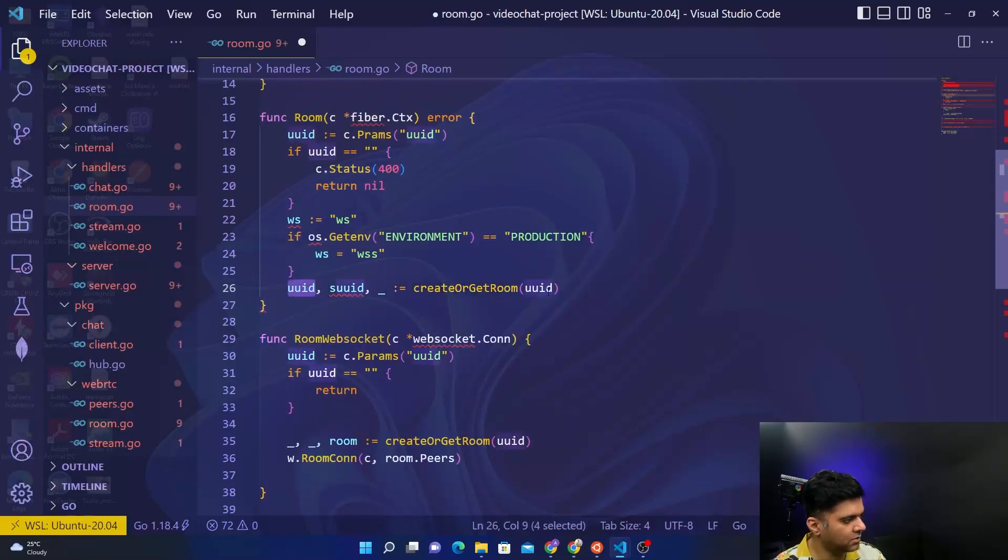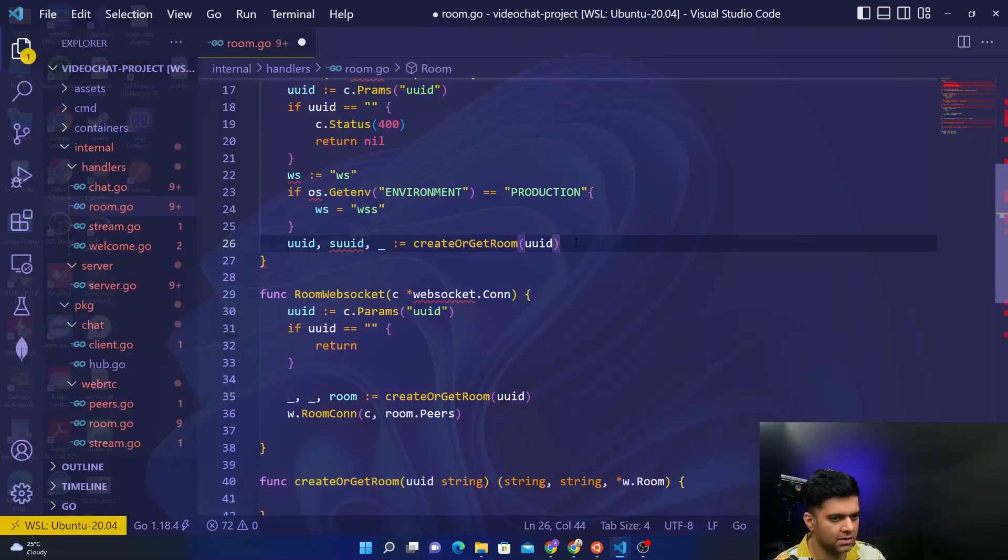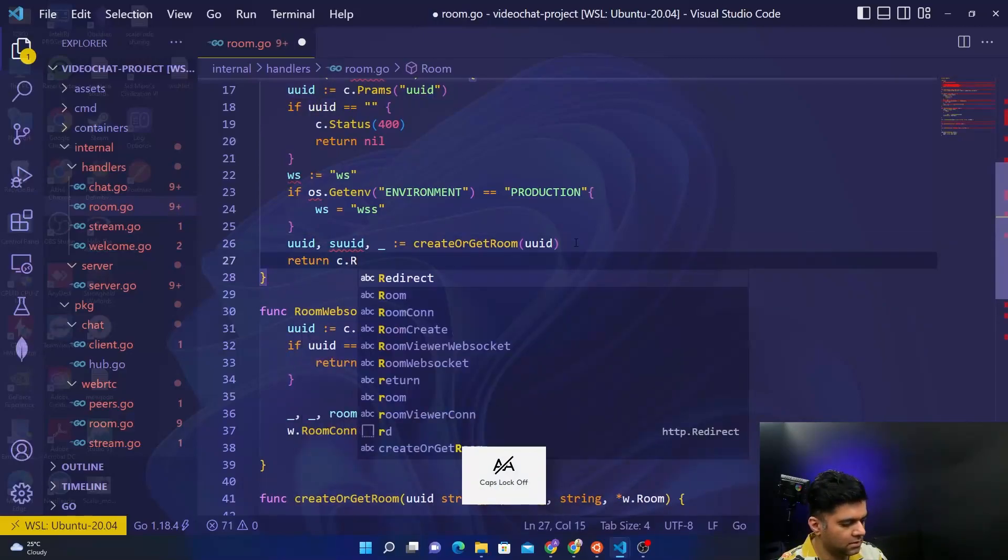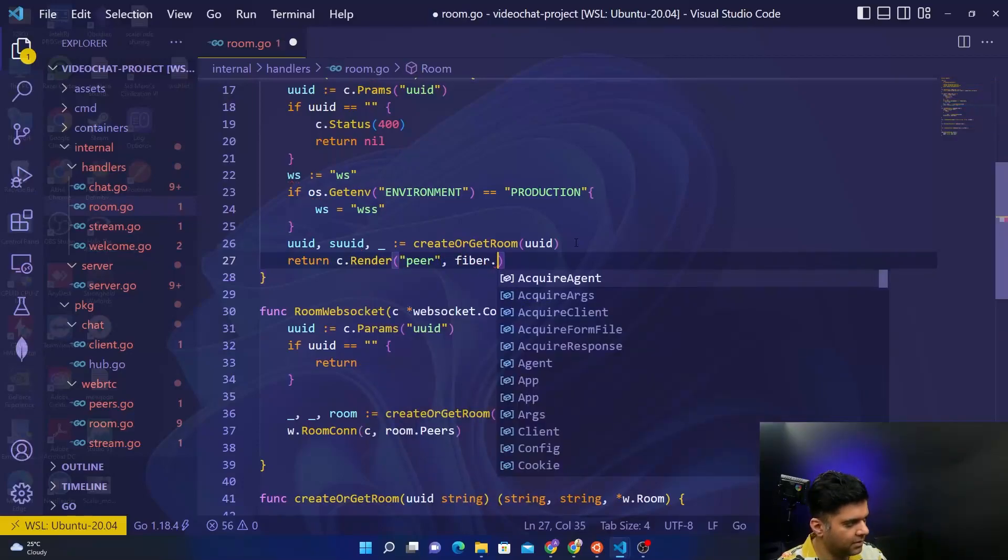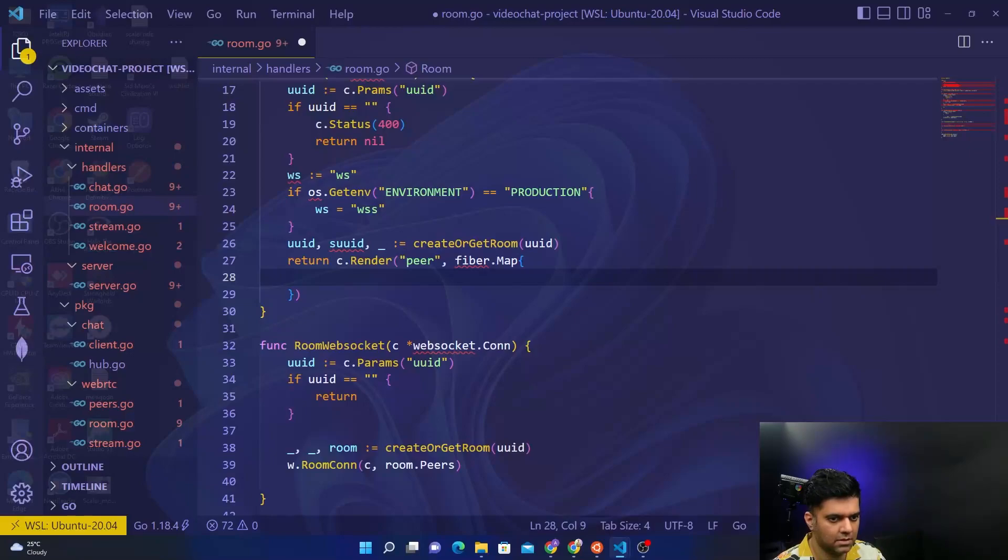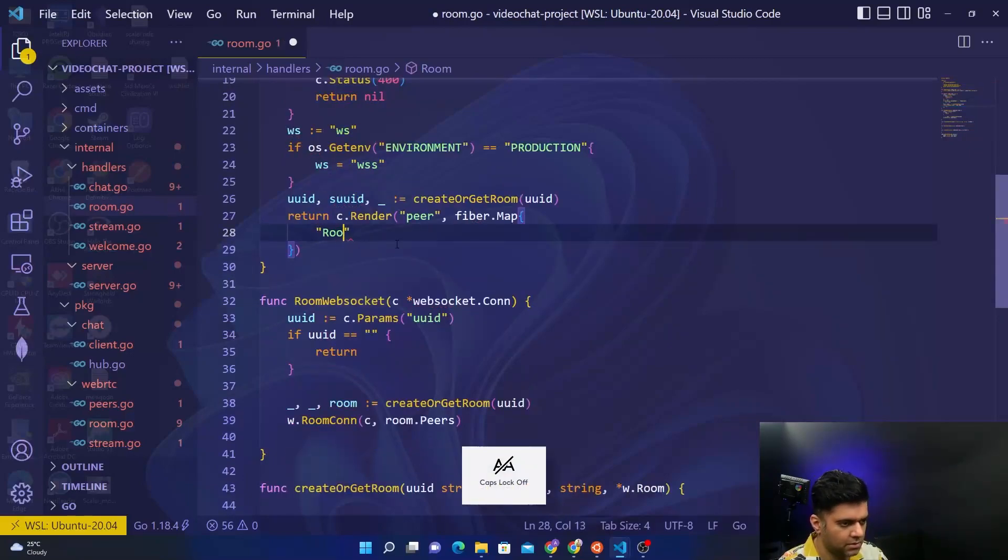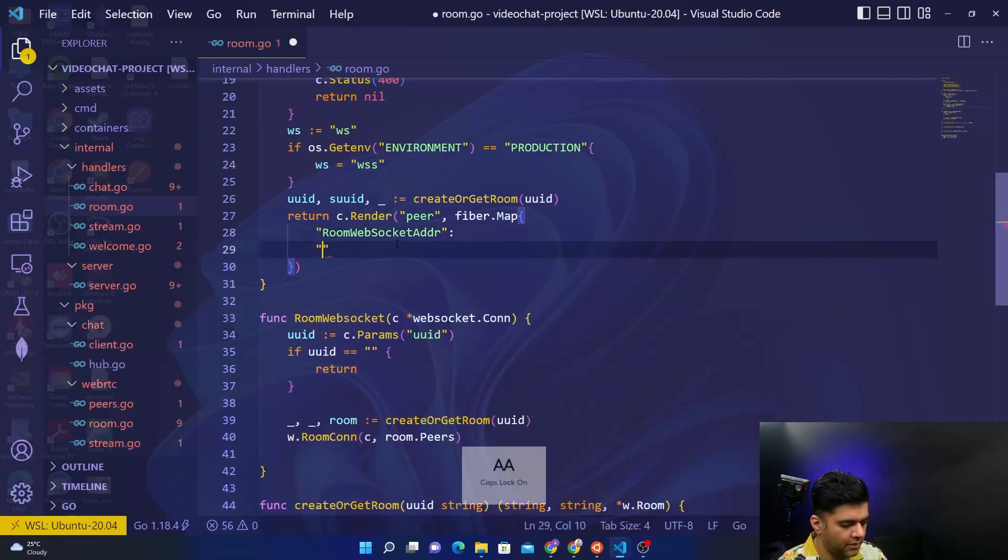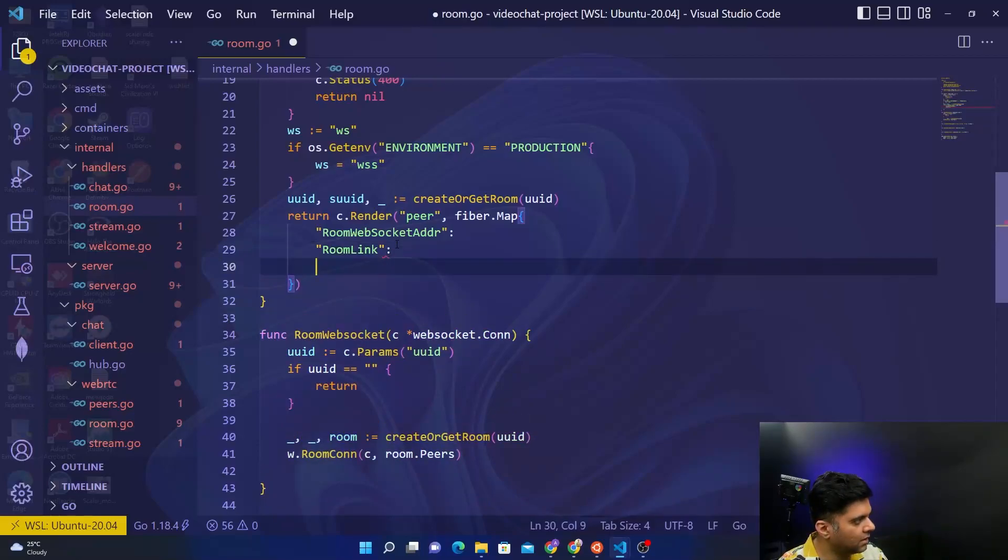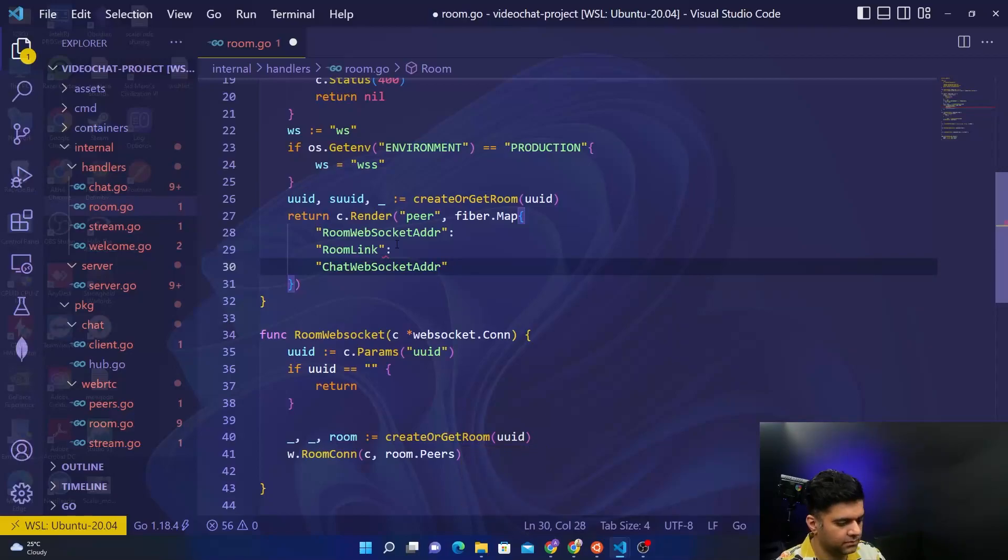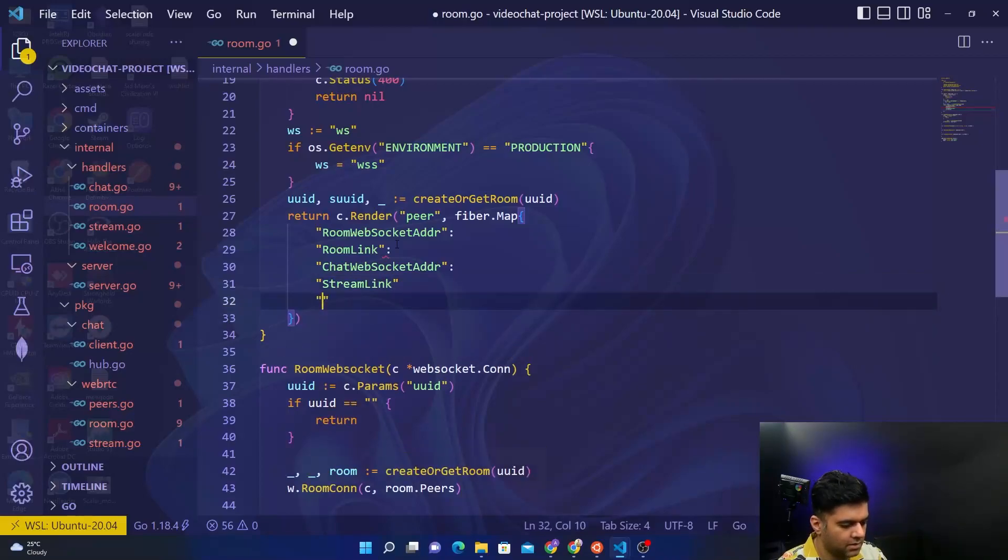Then you have create or get room, the create or get room function being called with the UUID. The job for this function will be to either get the room with that unique ID, or if it doesn't exist, create the room with that ID. Finally you will say peer comma fiber.map, and to render you will say room websocket address.